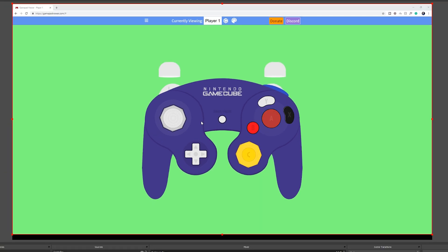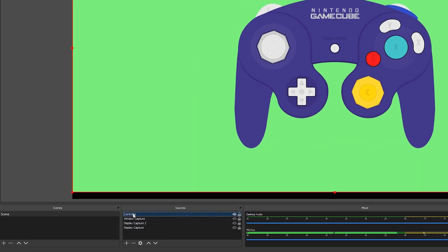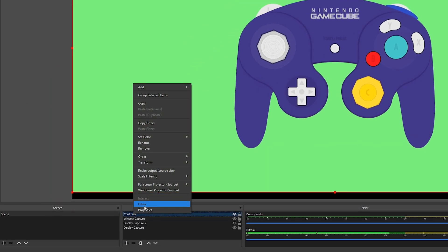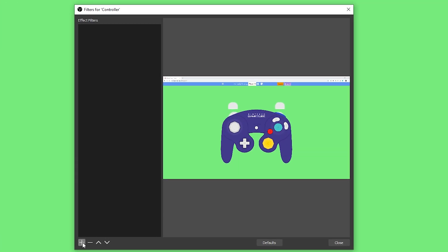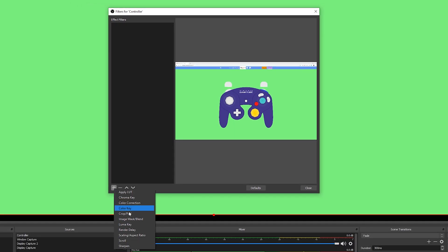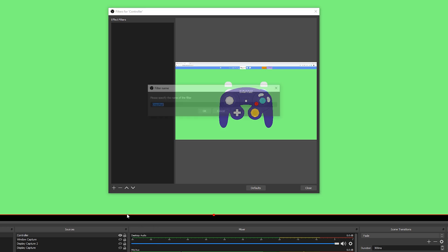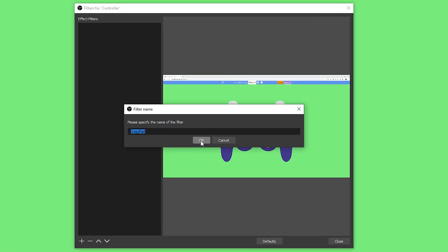When you move your controller around, everything shows up in the source. Now we need to add two filters to clean things up. Right-click the controller source and select the Filters option. We're going to add two filters: first a Crop filter, and second a Chroma Key filter to remove the background. To add the crop, click the plus at the bottom left of the filters window.